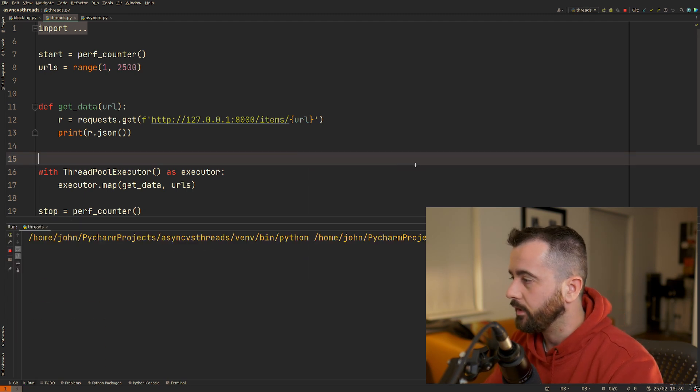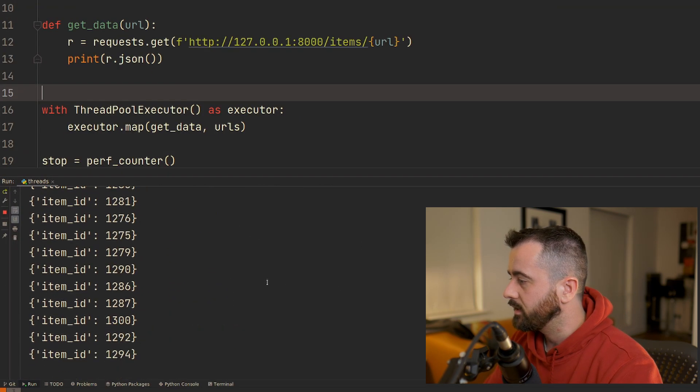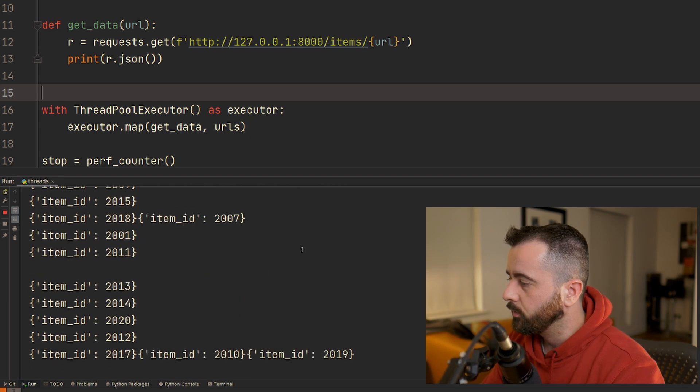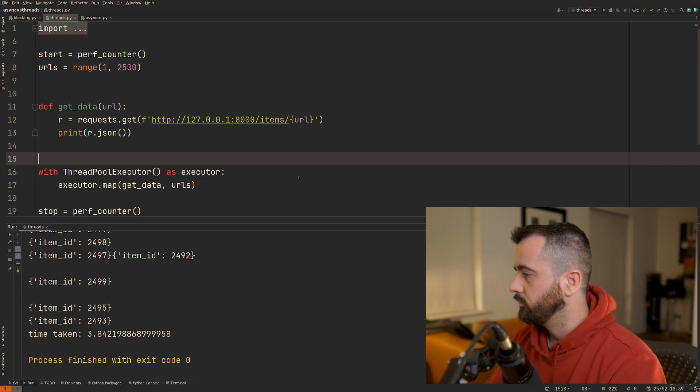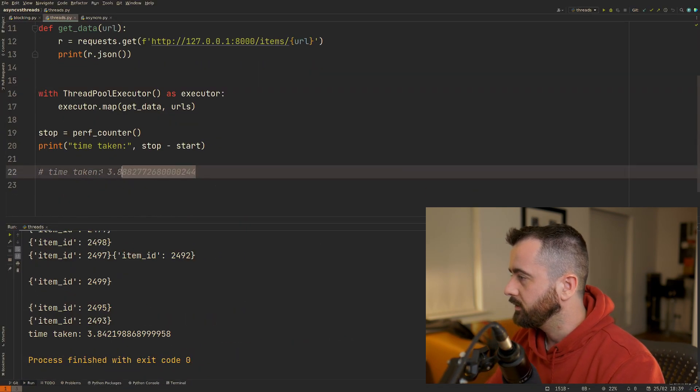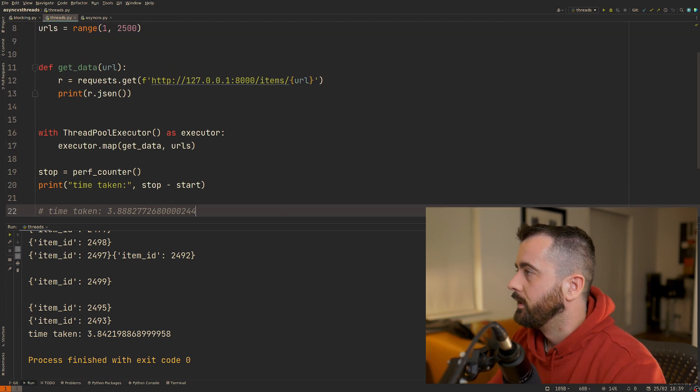Let me just run this one quick. You can see it looks slightly different, maybe a bit quicker, and this is going to come through at 3.84 seconds, so slightly faster than that one there.